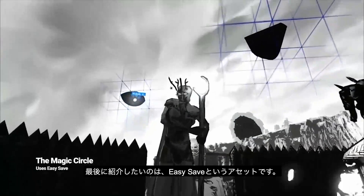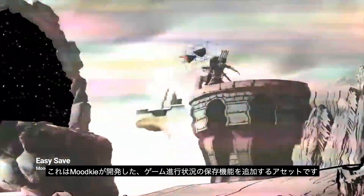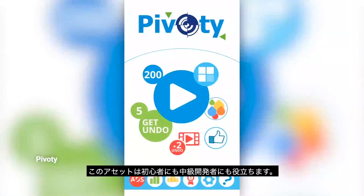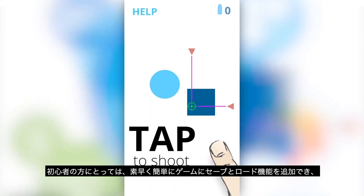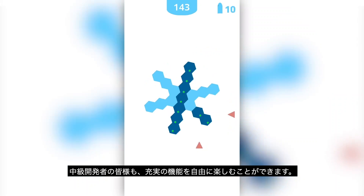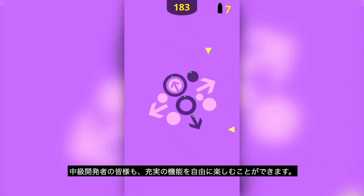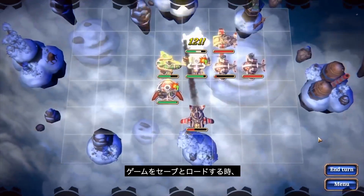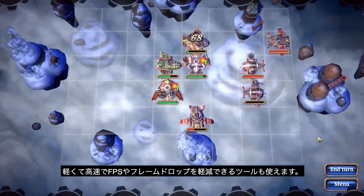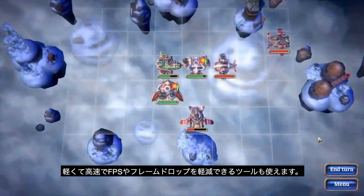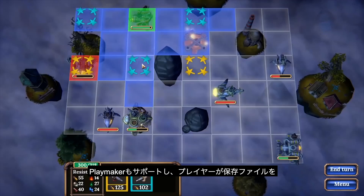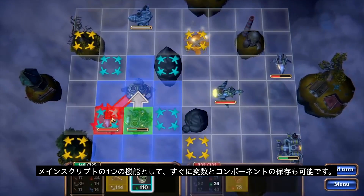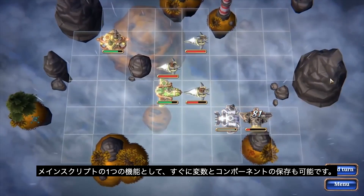The fifth and final asset is called Easy Save, created by MoodKai, which allows you to add save progress functionality to your game. It's useful for both beginners — who can quickly add saving and loading — and intermediate developers, as it's feature-rich and flexible. It supports most platforms including PC, Mac, iOS and Android, and has fast, lightweight serialization so saving won't cause FPS drops. It also includes support for Playmaker and secure save data with encryption to prevent players from editing their save files. You can start saving variables and components using a single function from the main script.